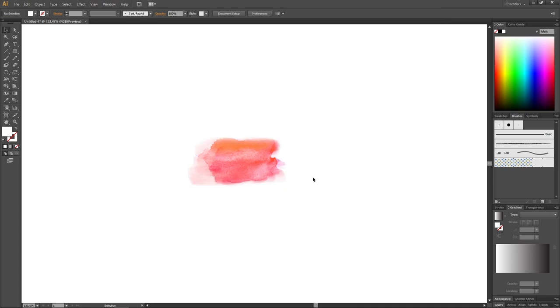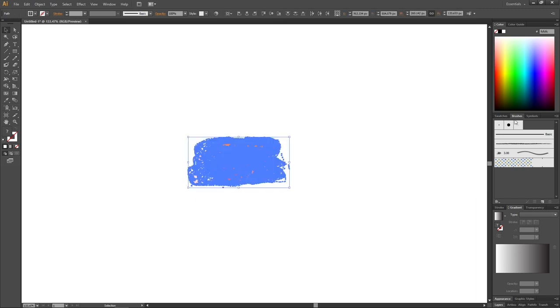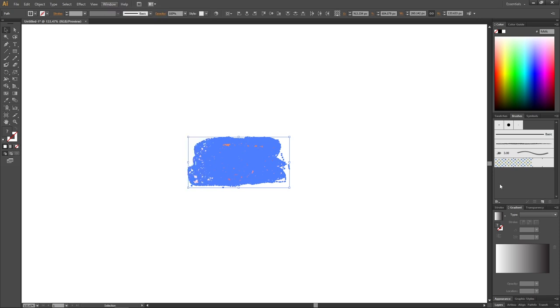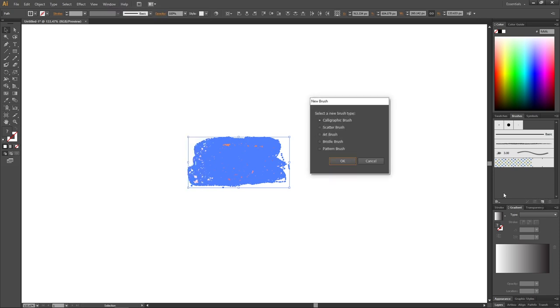So now with our watercolor brush vectorized, we can select the brush, go to the Brushes panel. If it isn't open, you can go to Window and find it right here. Then click this button right here that says New Brush, select Art Brush and click OK.